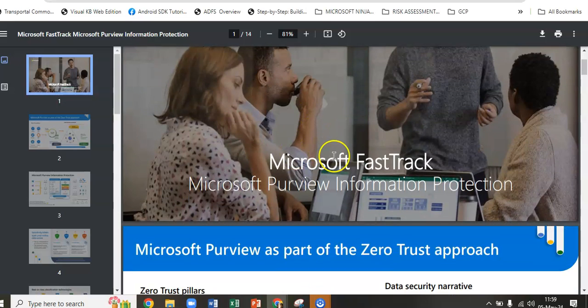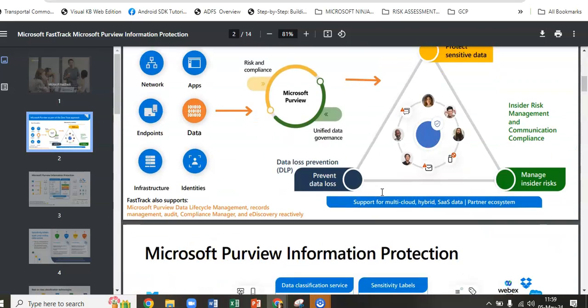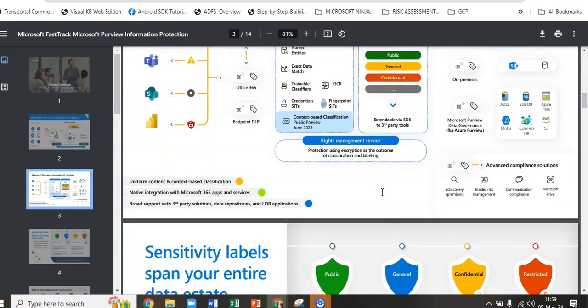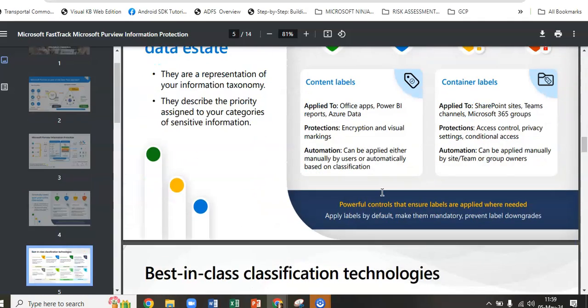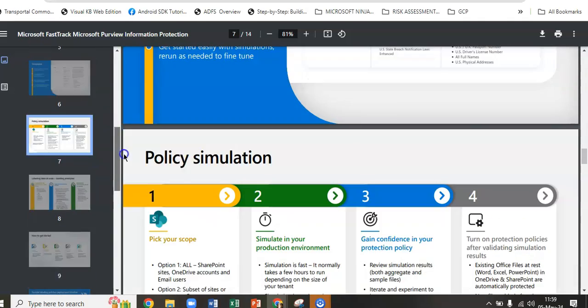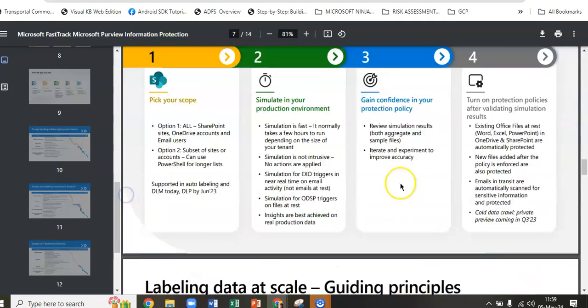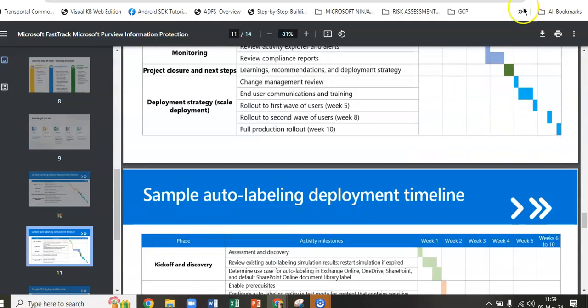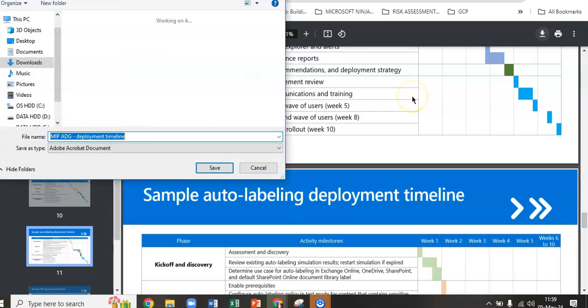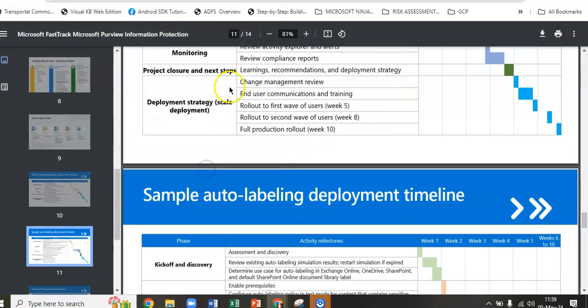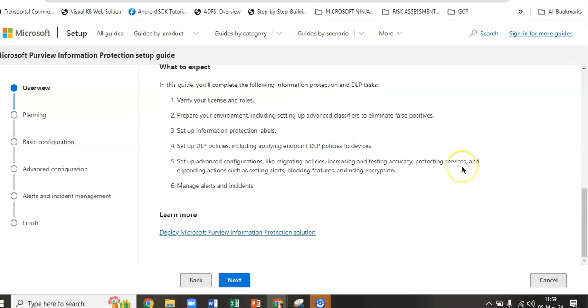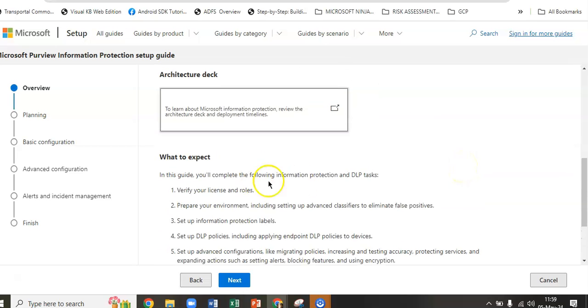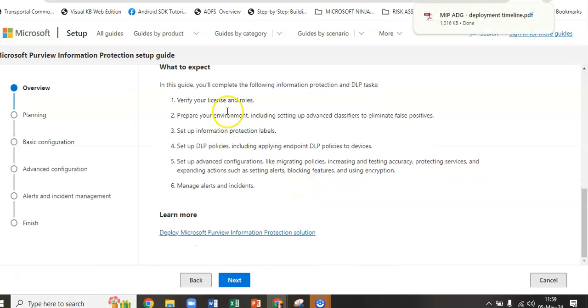There's an architecture deck present here. I guess it's the fast-track Microsoft Purview Information Protection. We will go over this as well—how this architecture works for Microsoft Information Protection. I'll save it.